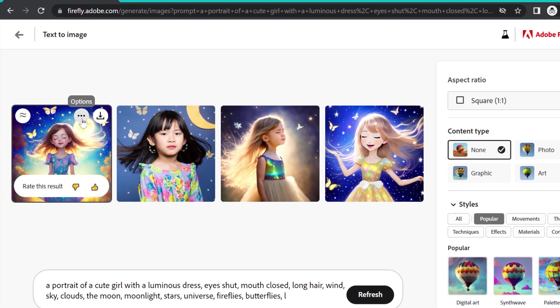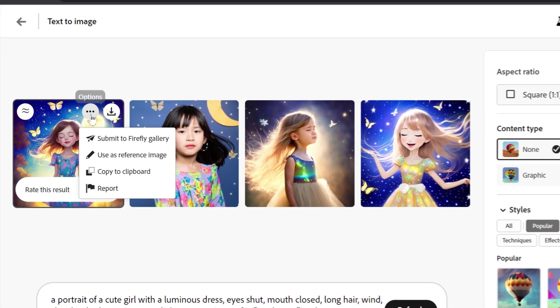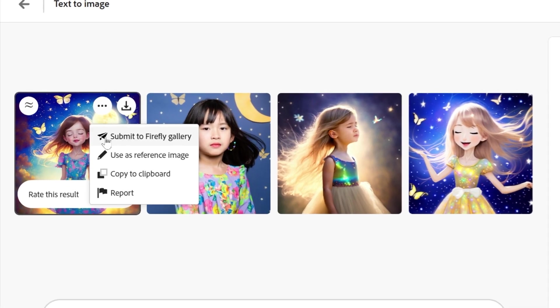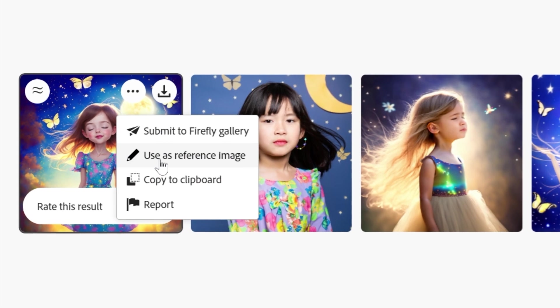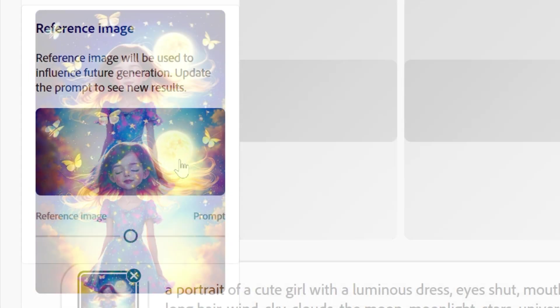Hello, it's Kat and this week I'm back in Adobe Firefly. I want to go over a feature really quickly that I overlooked in my first video, use as reference image.